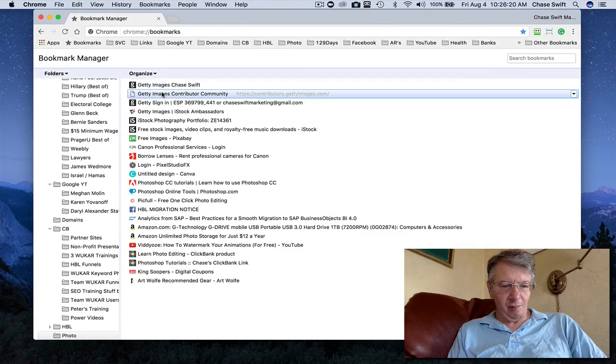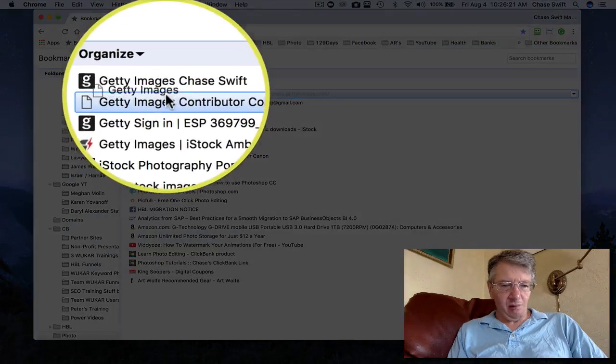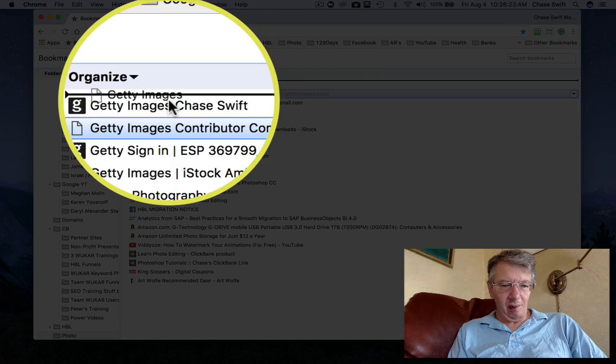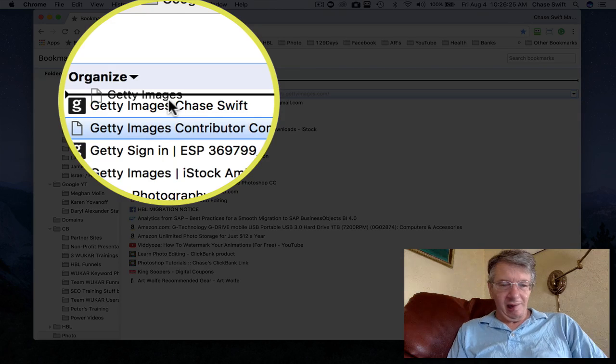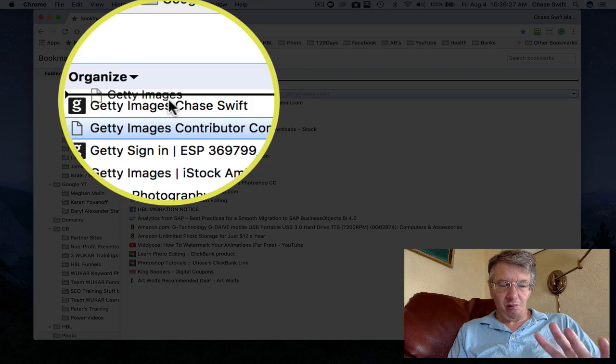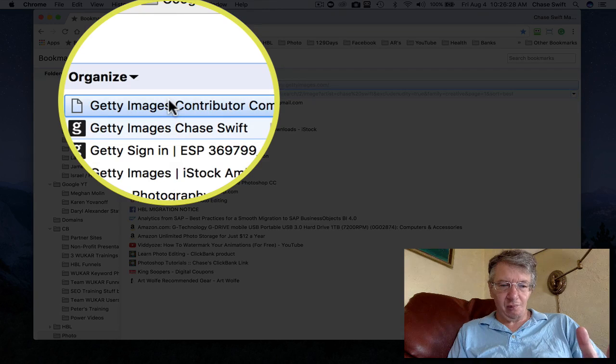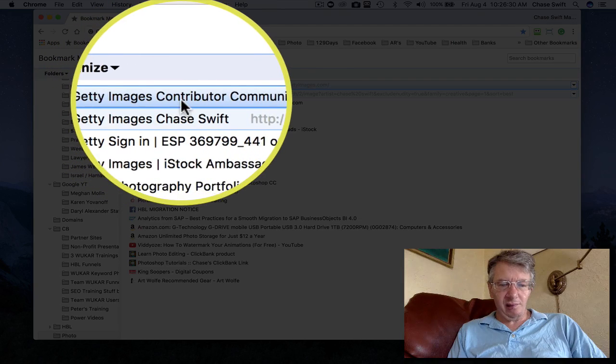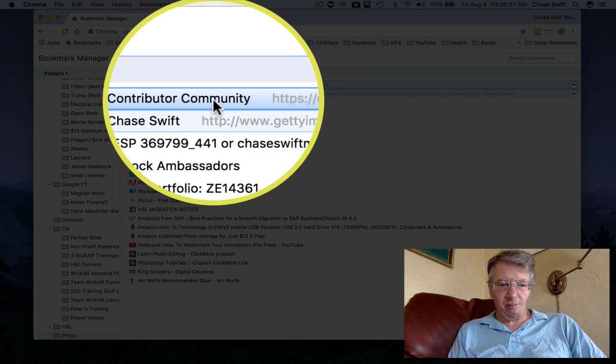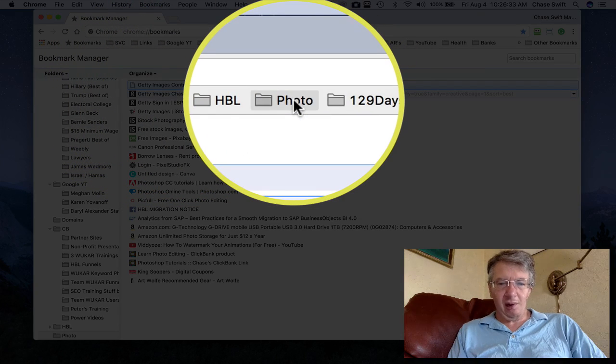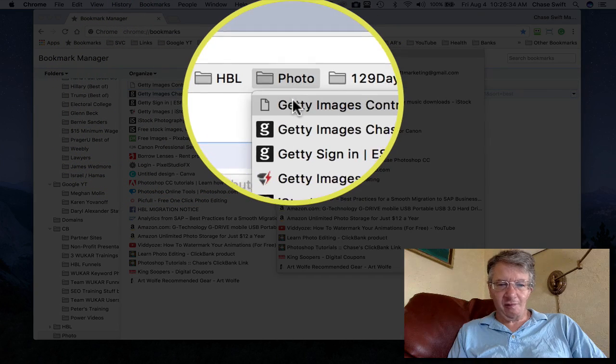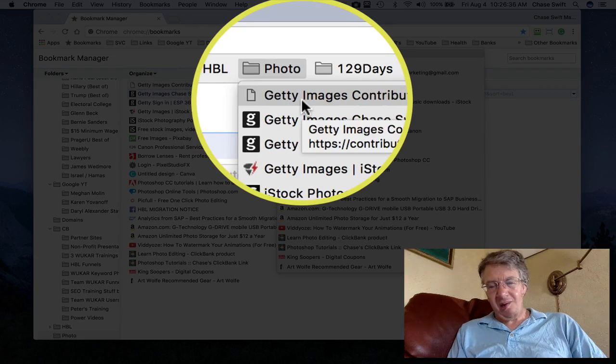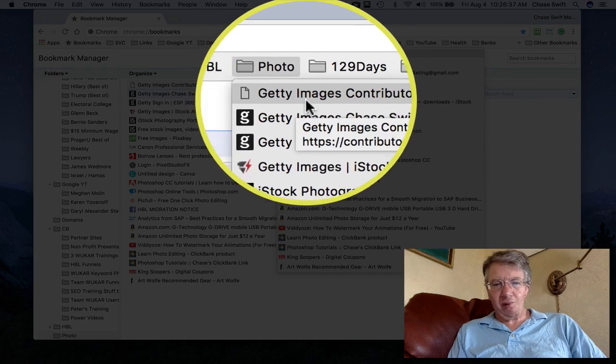if you want to move this one up, you just drag it and move it up. You get that line indicating it's about to move, and when you release, boom. So now Getty Images Contributor Community is the top link in the photo. There it is.